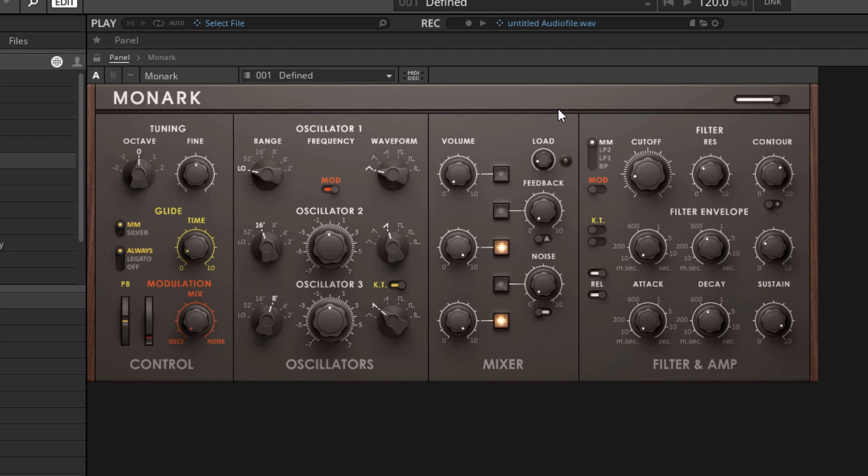This differs from a more modular system in several ways. The first way is that the signal path is set in stone. There's not anything that we can do to change the signal path of this synthesizer. Our oscillators, no matter what we do, are going to flow into the mixer section. The output of the mixer, no matter what we do, is going to flow into the filter, and so on.